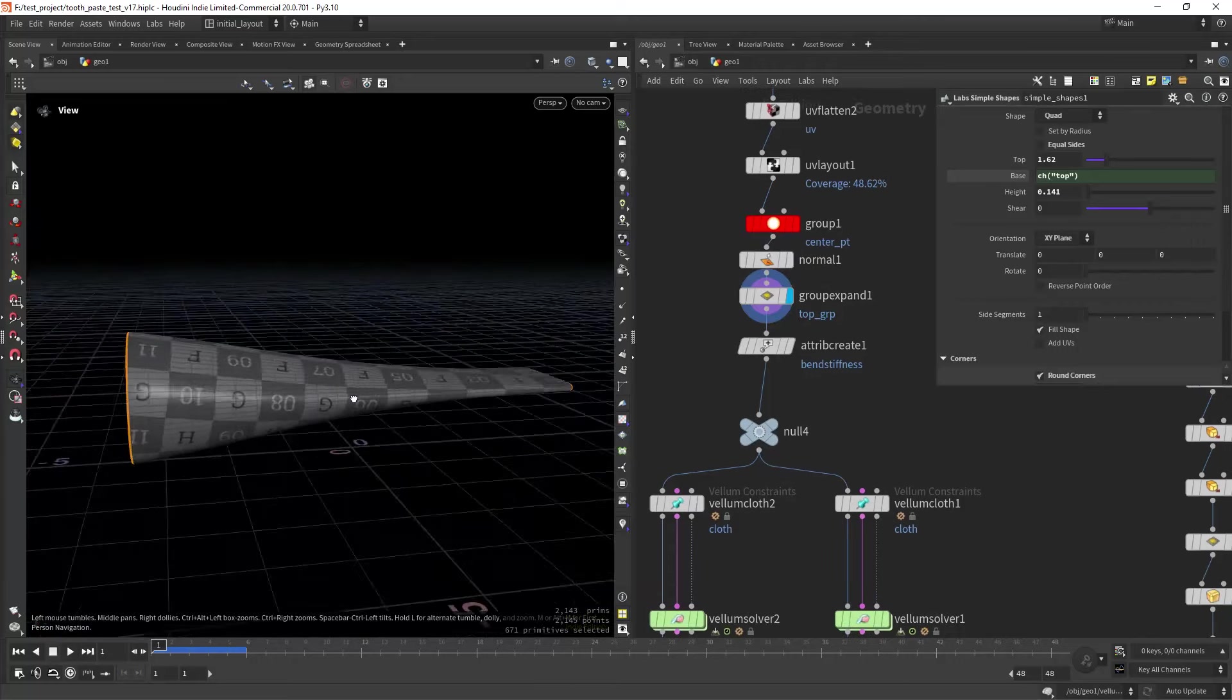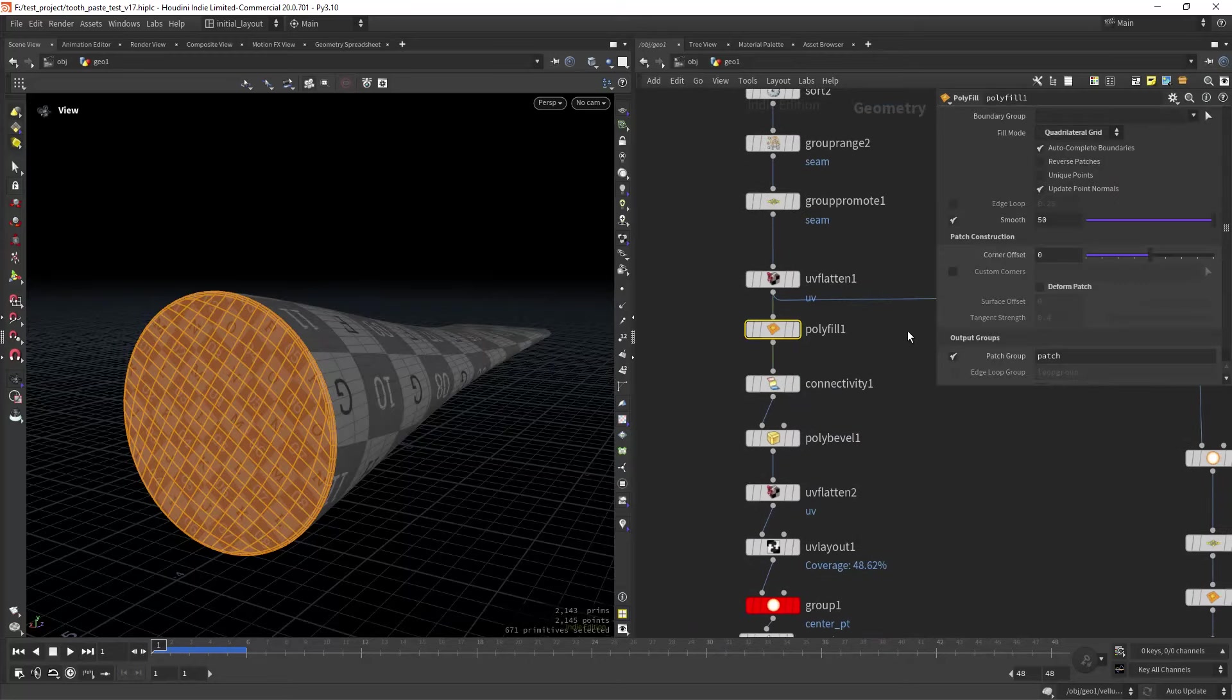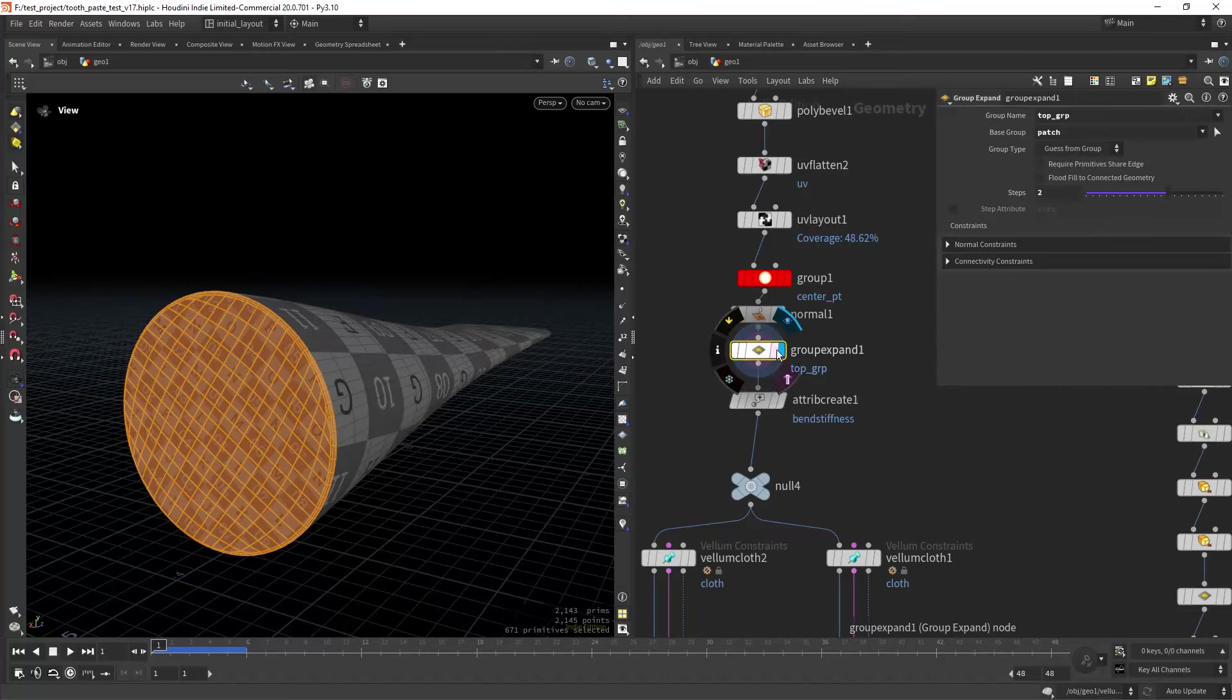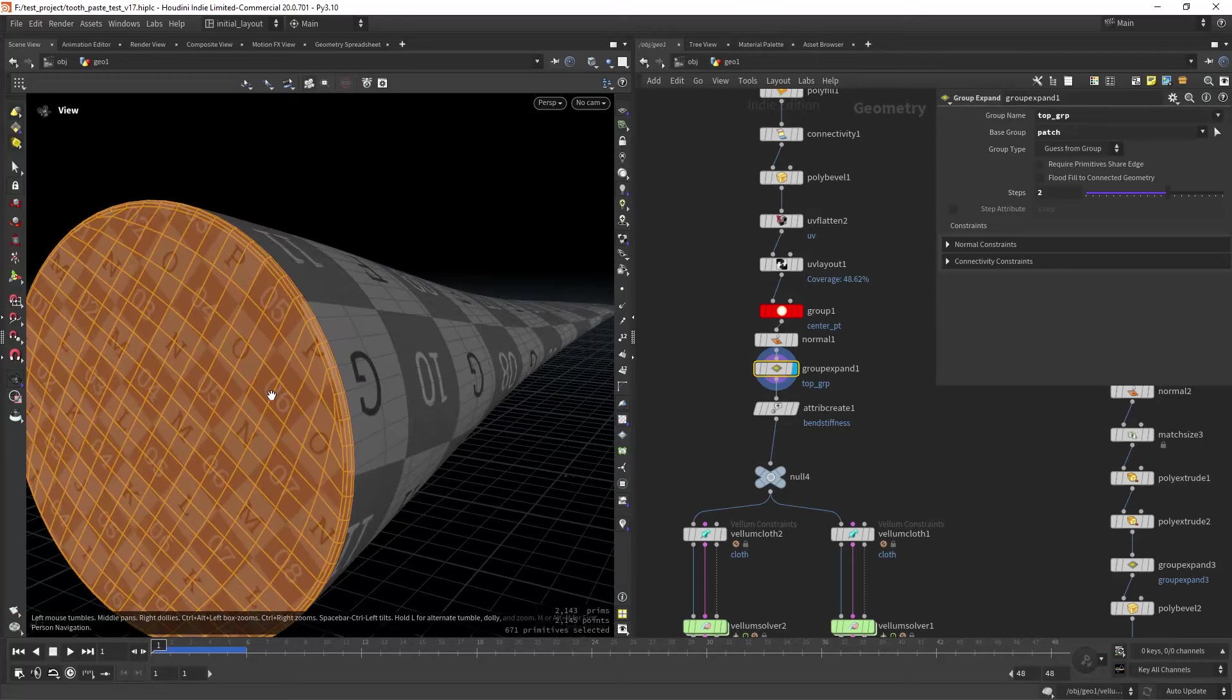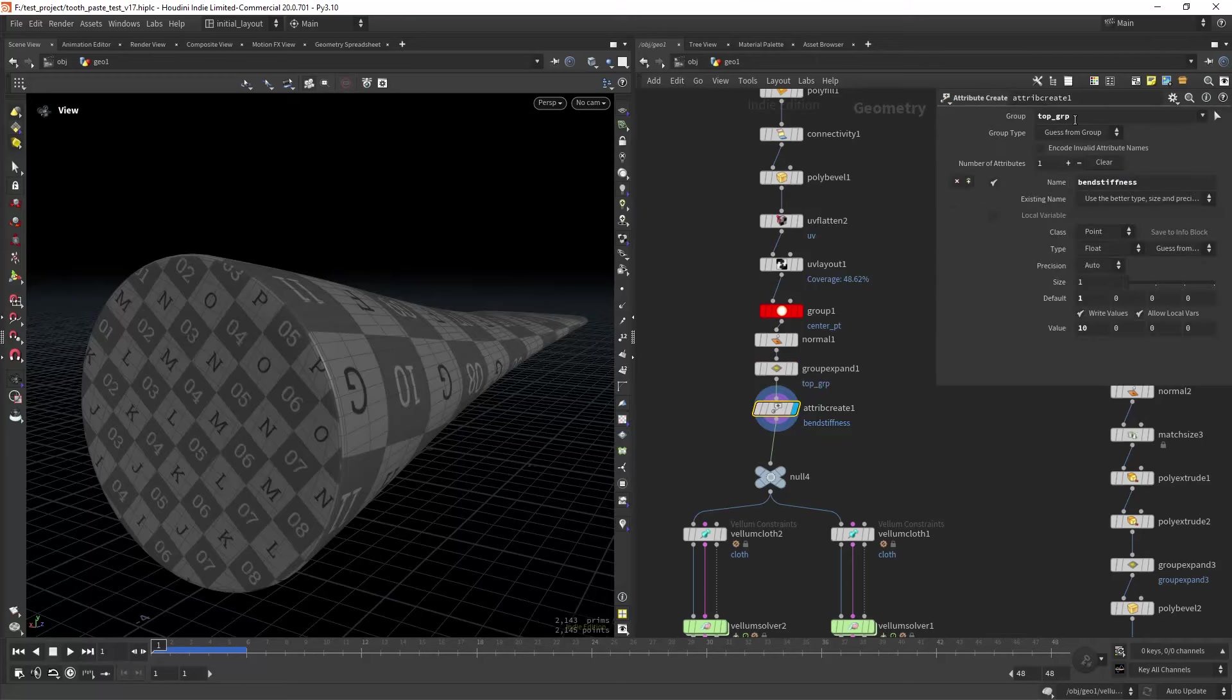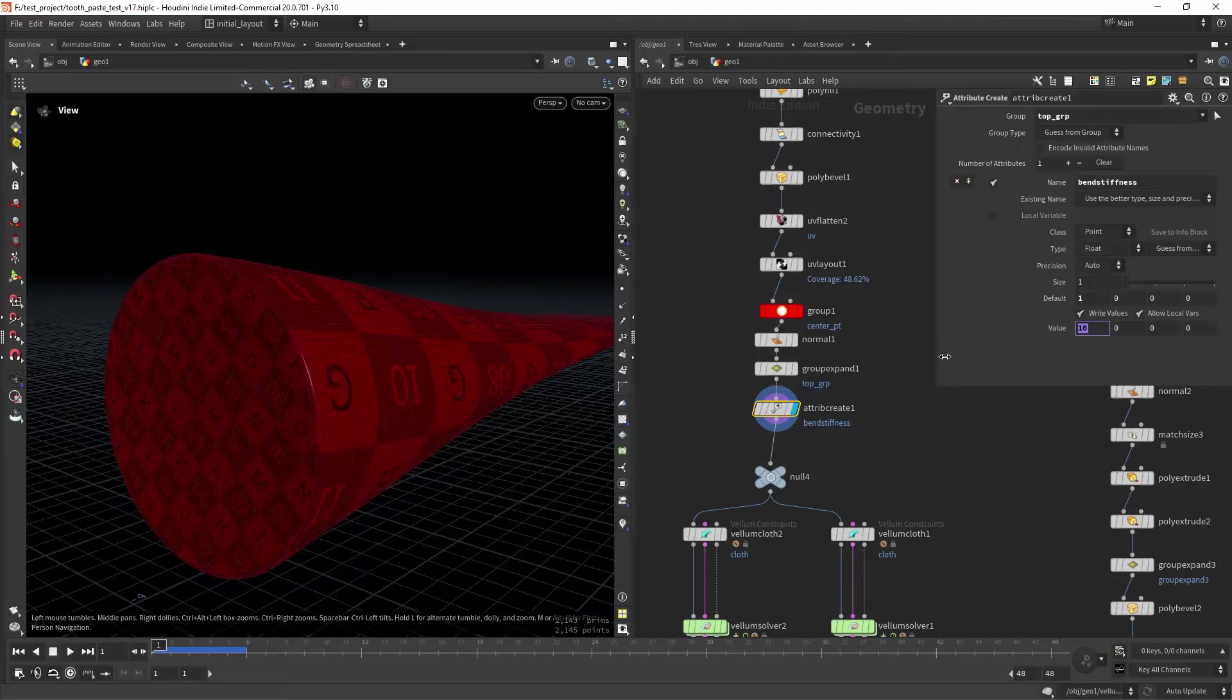Then I'm selecting the patch group that was created by this polyfill and I am group expanding it so I can create some more stiffness on the vellum seam. As you can see, I'm creating the bend stiffness. I am giving it a value of 10 on those streams and a value of 1 on the rest.